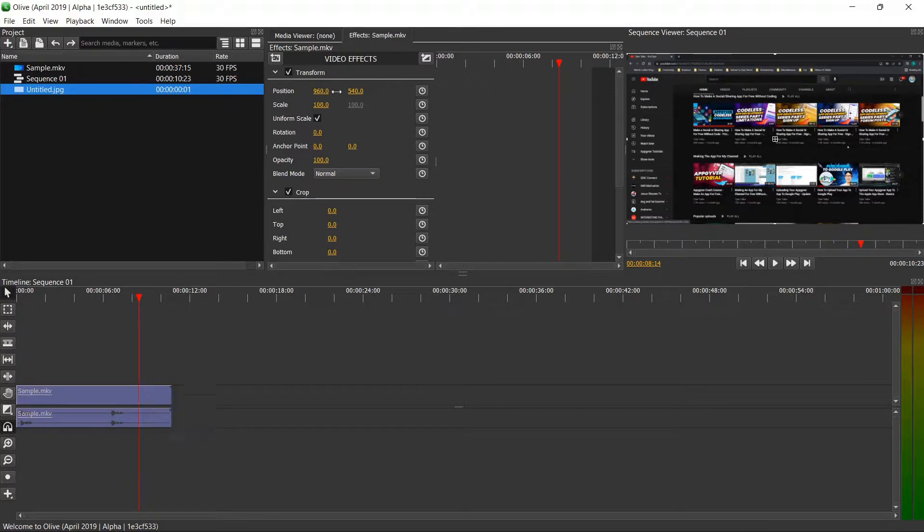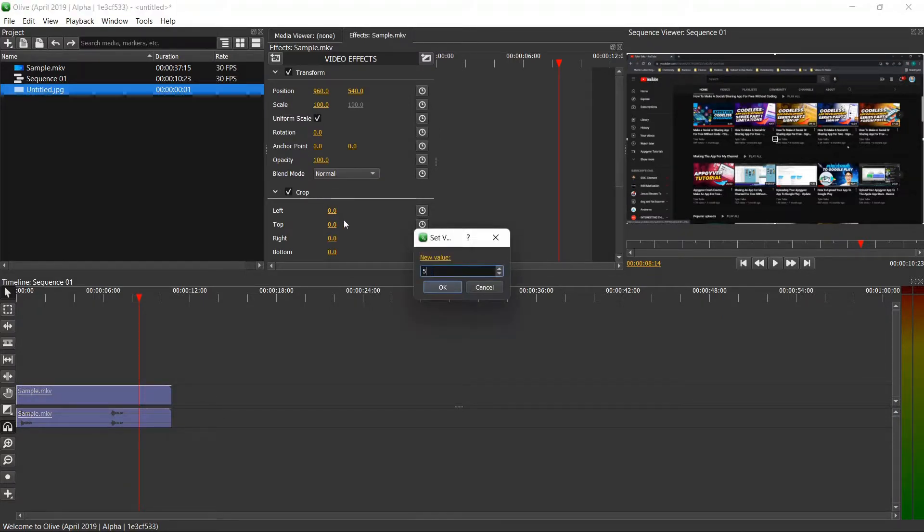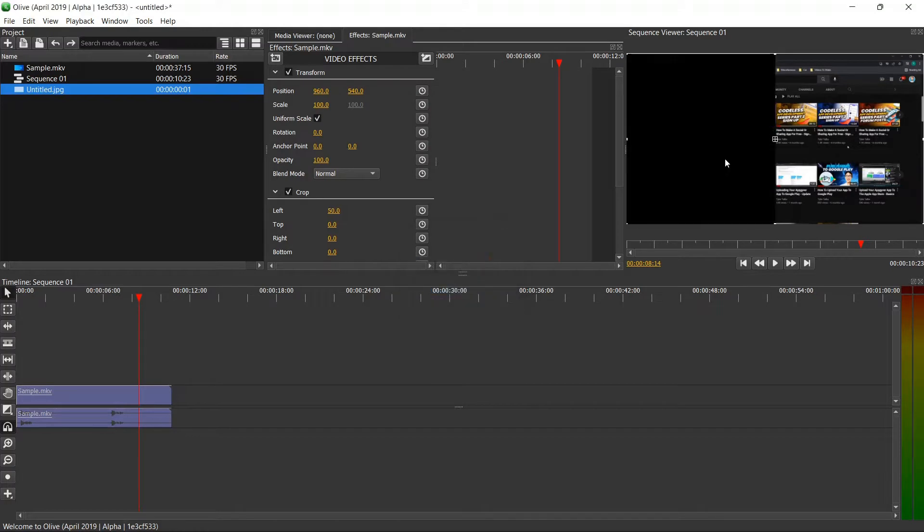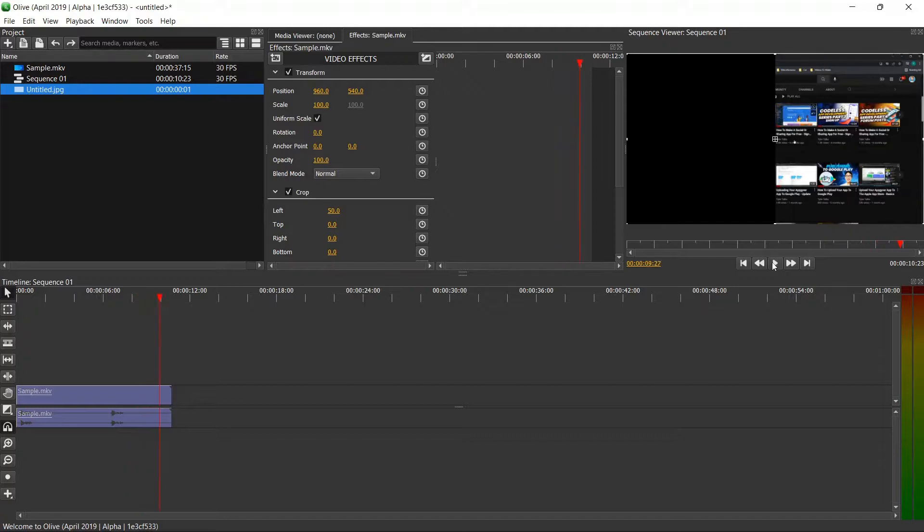Another thing you may be wondering is what happens if you crop this video without anything underneath. You'll see, we'll just go ahead and choose 50 for the value here. It just cuts off that half of the screen, but the rest of the video will still function as it should.